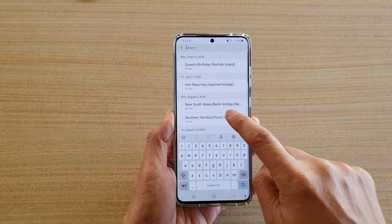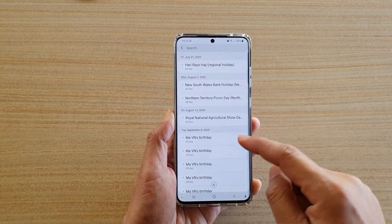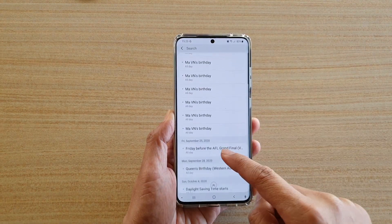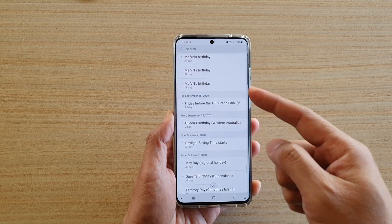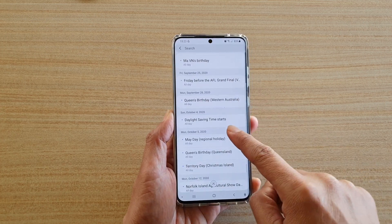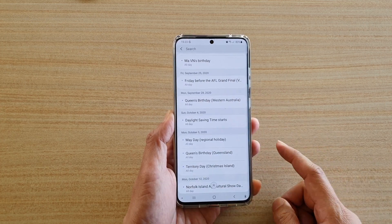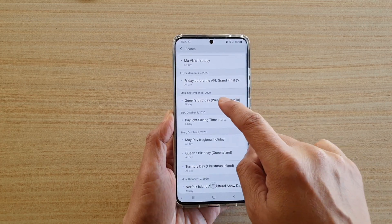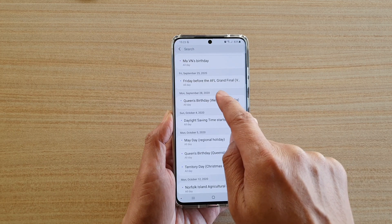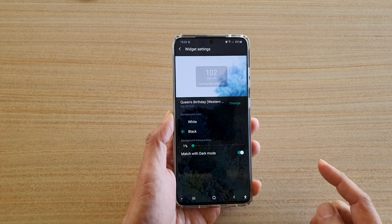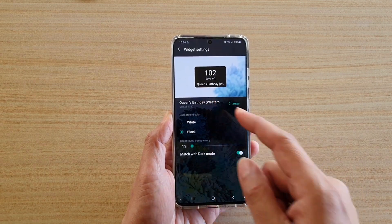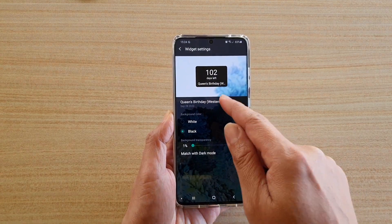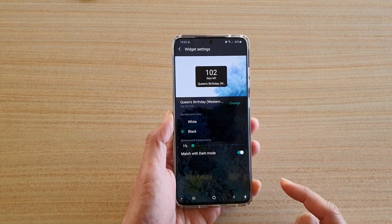In here we need to select the day that you want the widget to countdown. Say I want to countdown to the Queen's birthday, so I'm going to choose that — Queen's birthday for Western Australia.